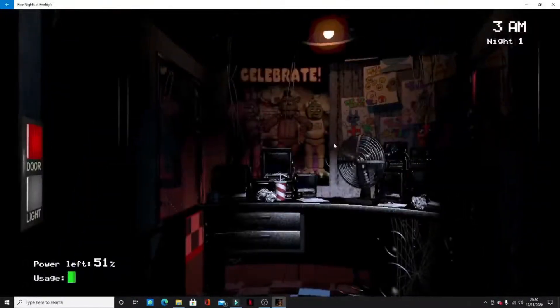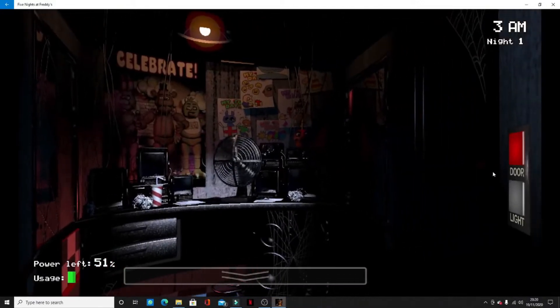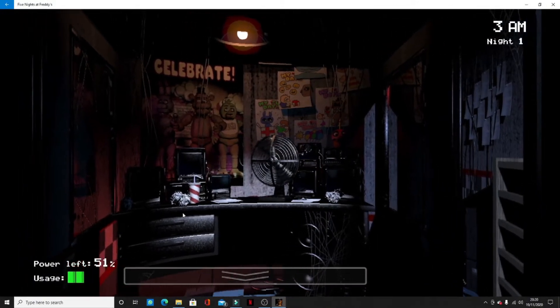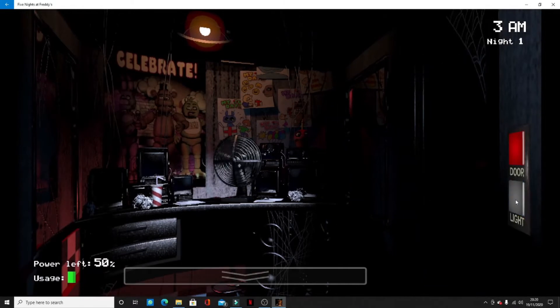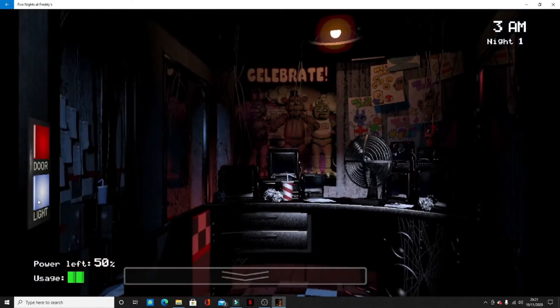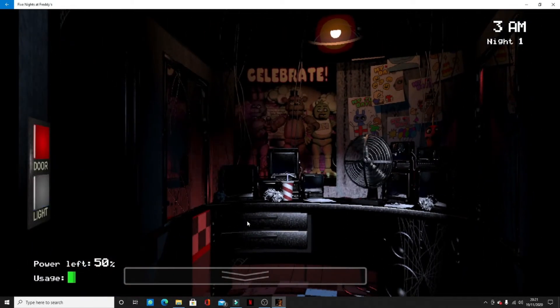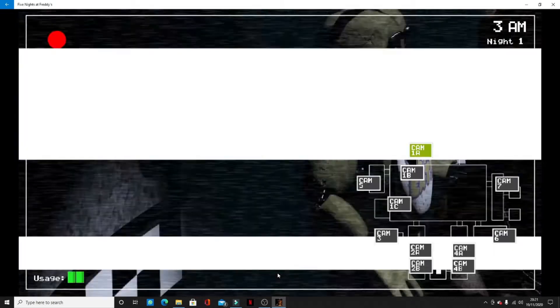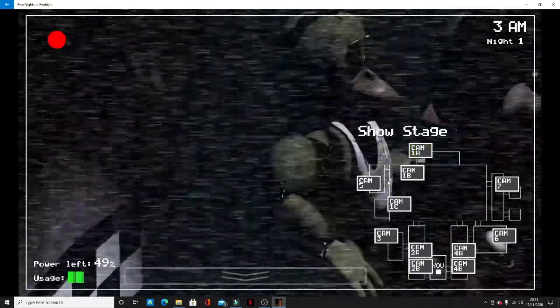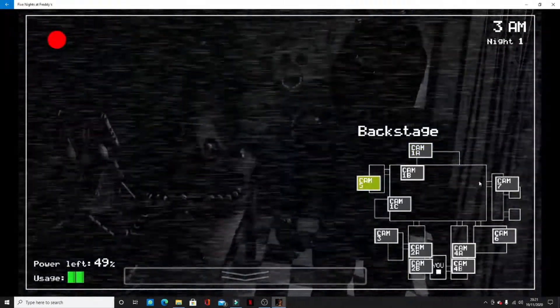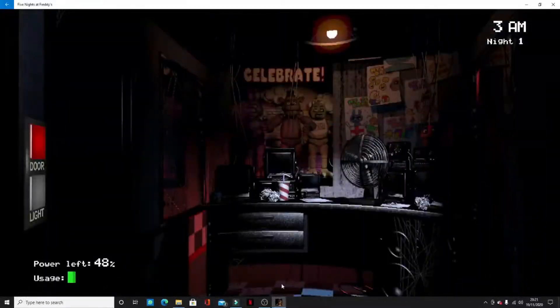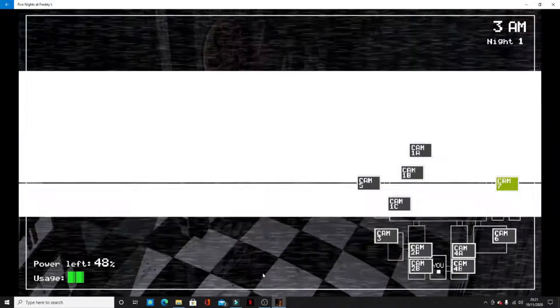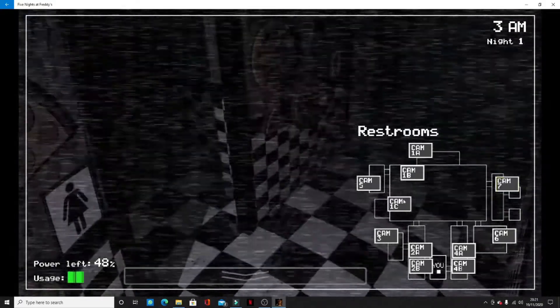Stop it, you're wasting electricity. Check, check camera five. Okay he's still there. No, check camera one C. Hey check camera one, see one C. Where's 1C? Yeah yeah, what was that?